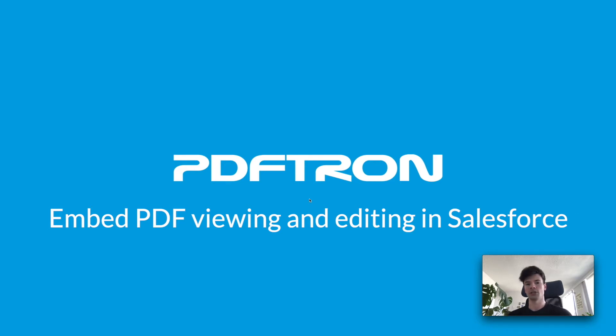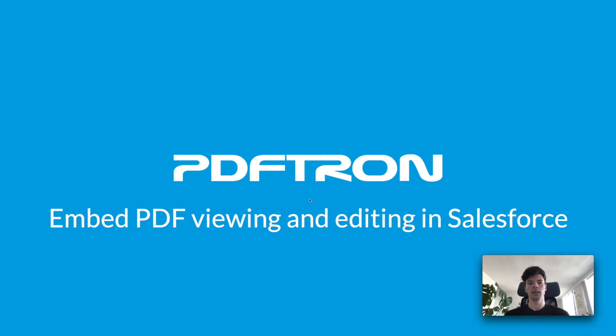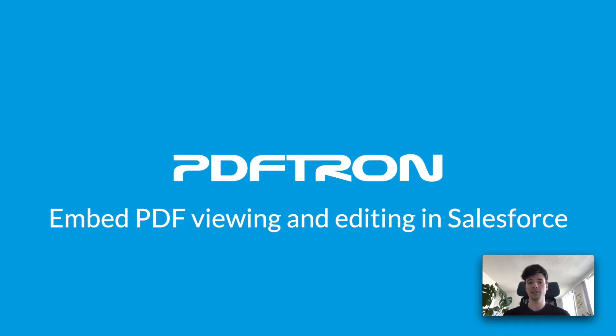My name is Andre and I'm a solution engineer at PDFtron. In this video I'm going to walk you through how to embed PDF viewing and editing inside of Salesforce as a Salesforce Lightning Web Component. Okay, so let's get started.